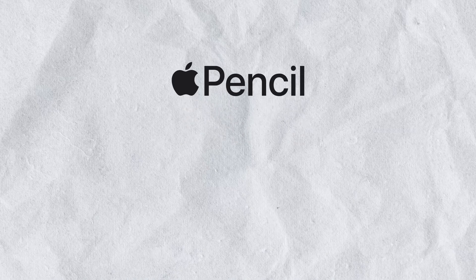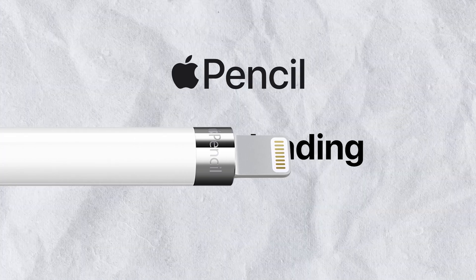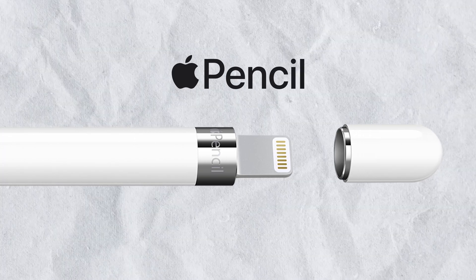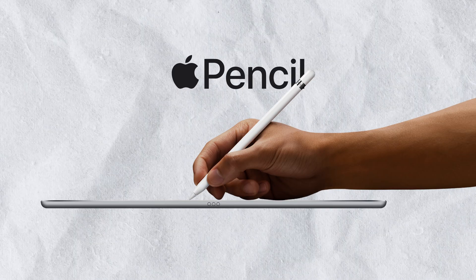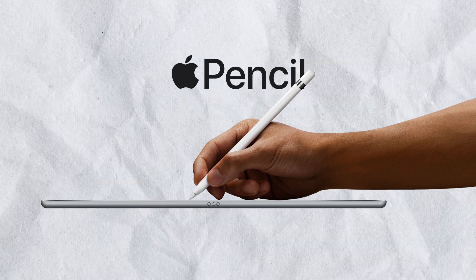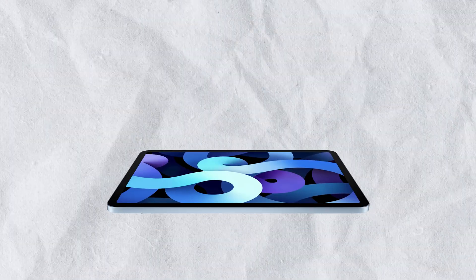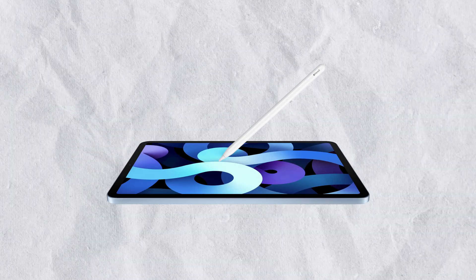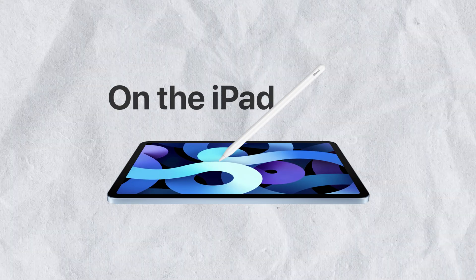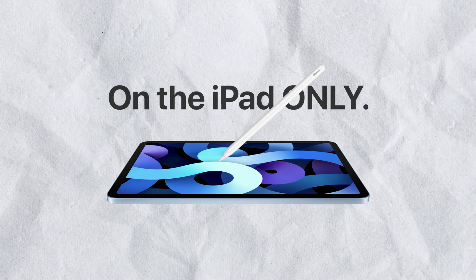Apple Pencil is the industry-leading tablet pen and everyone loves the advanced functionality that it offers on the iPad. Yes, on the iPad only.